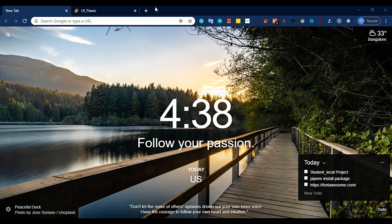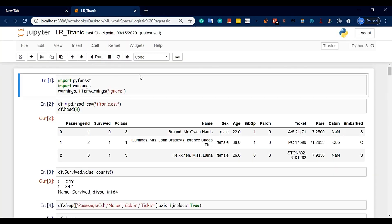Hey guys, this is Shibhi here, welcome to my channel. Logistic Regression with example. In the last video, we covered the optimization function, sigmoid function, and the theory behind what is happening.